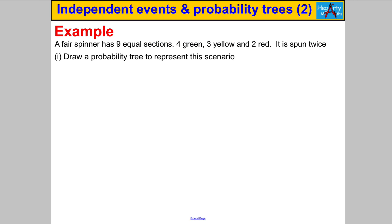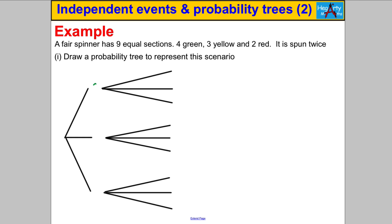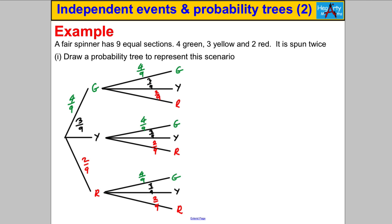We have a fair spinner with nine equal sections: four green, three yellow, and two red. It's spun twice and you should assume the spins are independent. Draw a probability tree to represent this scenario. A quick note: I know I could simplify three over nine, but leaving it unsimplified makes combining the probabilities at the end easier. I'm going to go through and list all the possible outcomes and their probabilities.